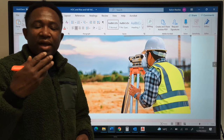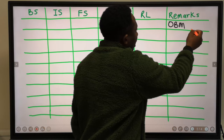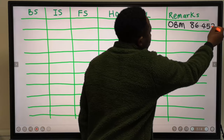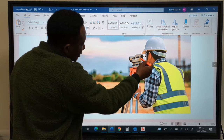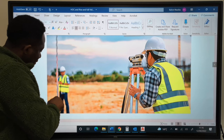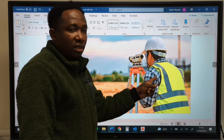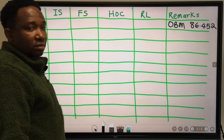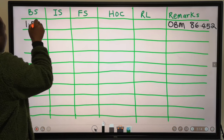Now that you have identified the benchmark on site, on the recording paper we are going to write that the ordinary benchmark is 86.452, to three decimal places. Next, we are going to take our first reading by reading through the lens of the auto level to identify a mark on the leveling staff. The staff will be on the benchmark while the surveyor stands some distance away. The first reading from the surveyor on the leveling staff is known as the back-sight. We are going to record it under back-sight as 1.034.